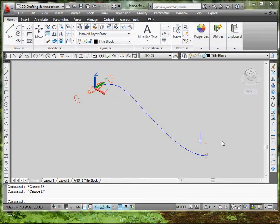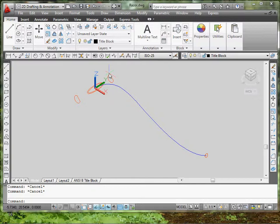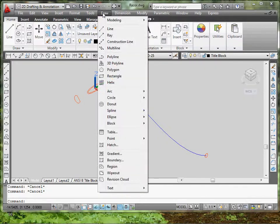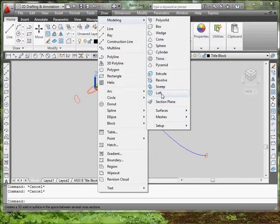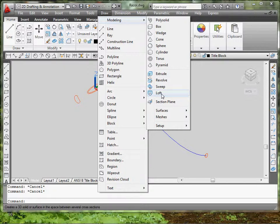To get this to curve around like it's supposed to be, what you have to do is type in loft, or you can go to draw, modeling, loft. So that's the location where you can type it in.